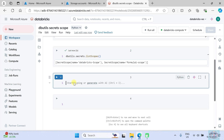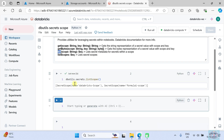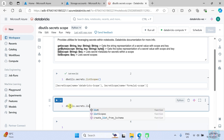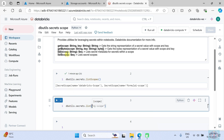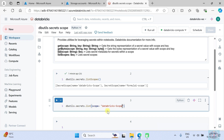Now in order to see the secrets available in a specific secret scope — in our case the Databricks scope — we can use the `list` method. So use `dbutils.secrets.list` and pass the parameter `scope` equal to the scope name.